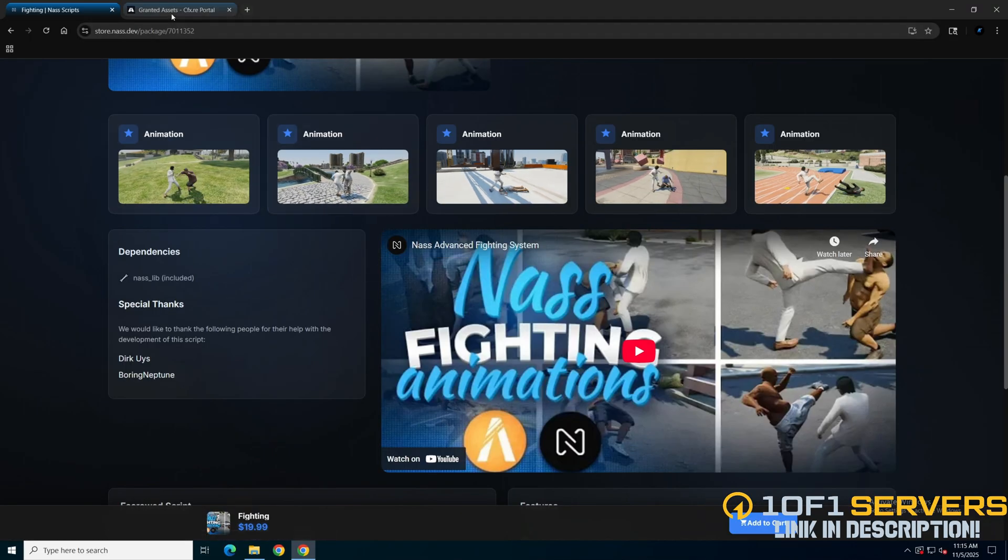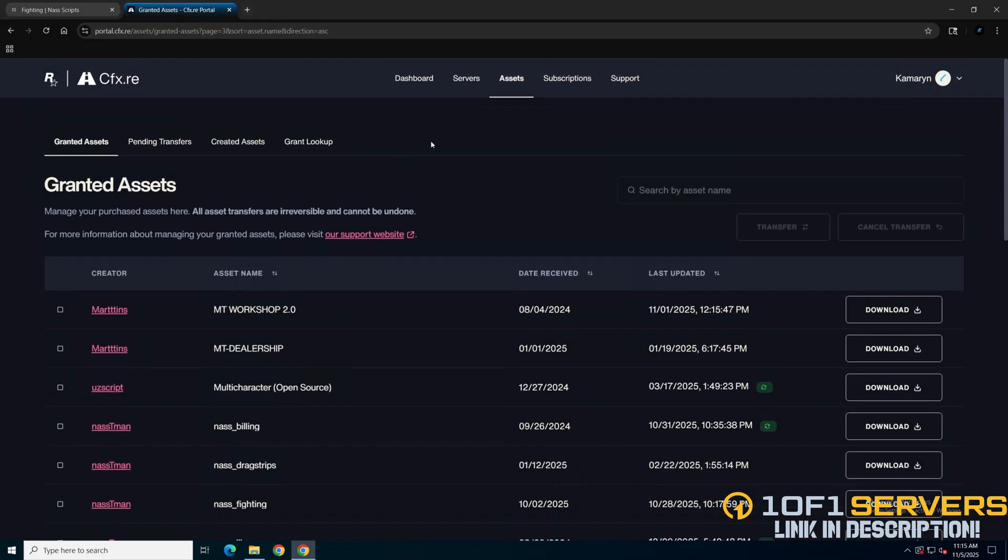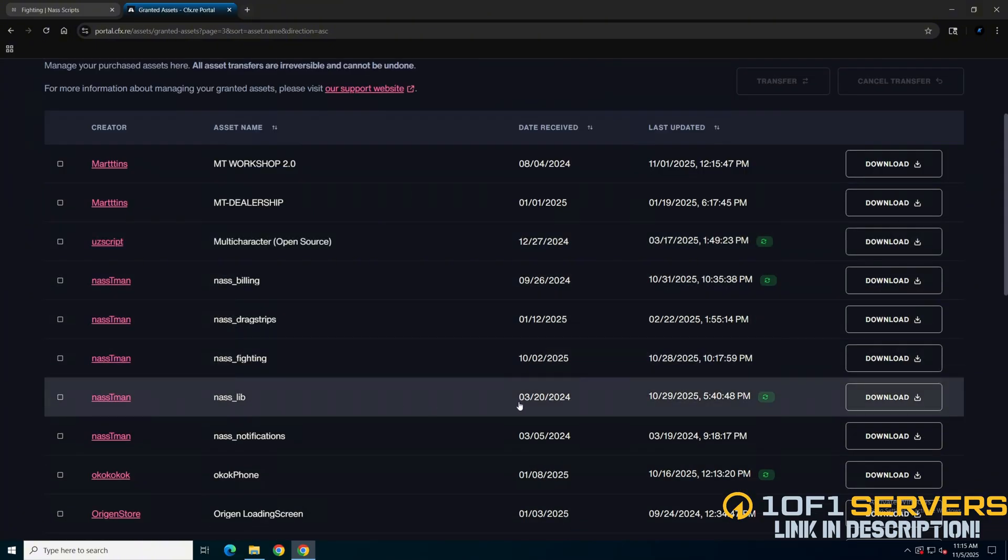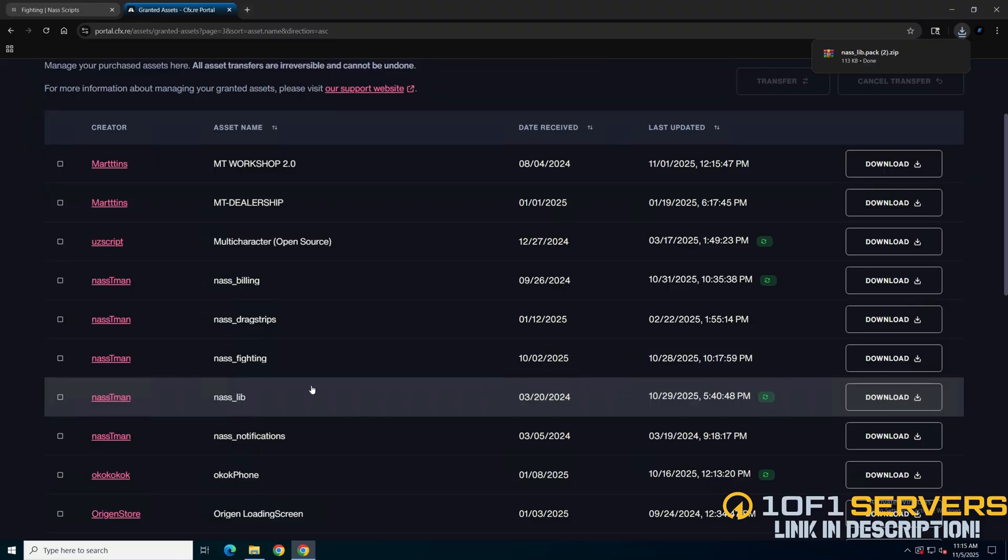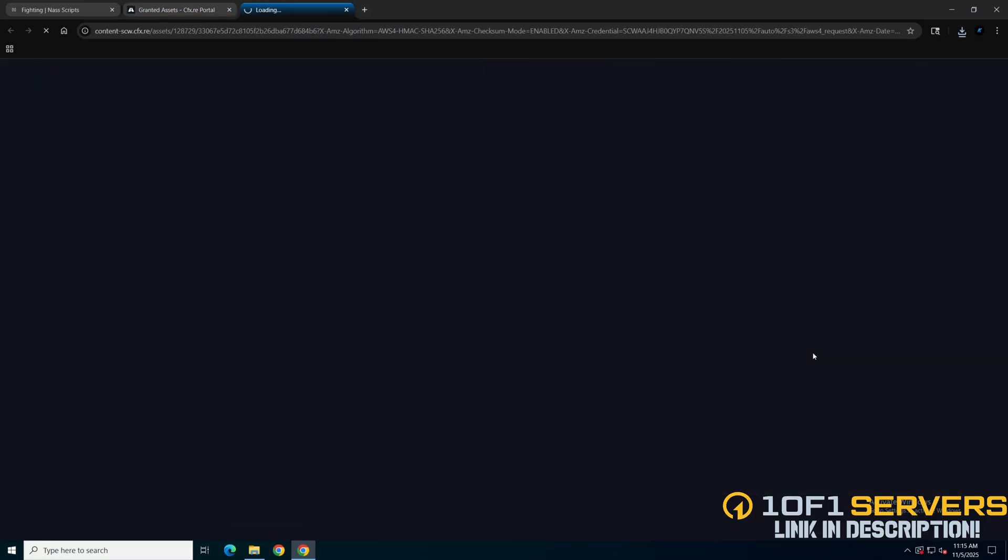If and once you purchase, go to the CFX portal and into the assets section. Then find the dependency NassLib and download it. Find NassFighting and download that as well.